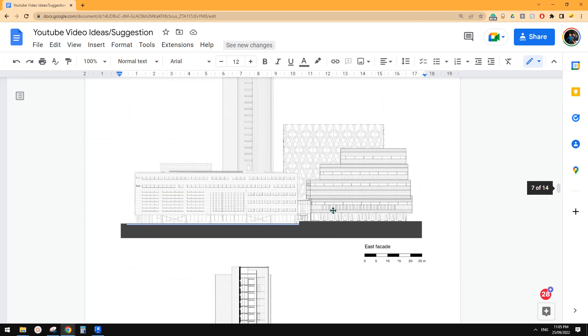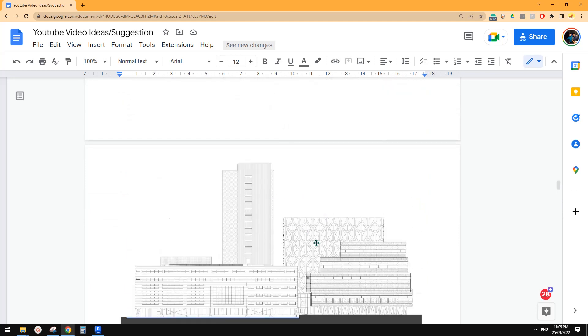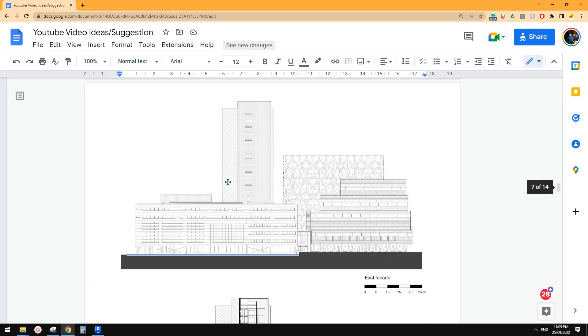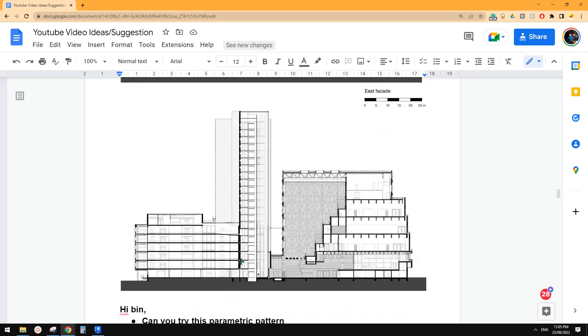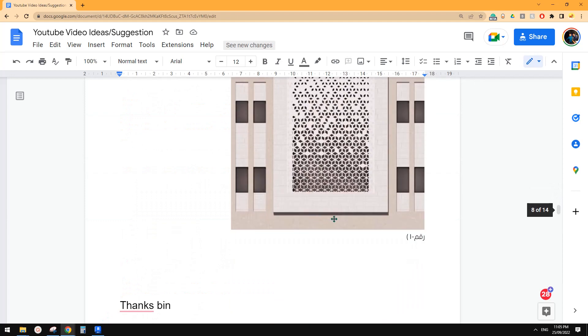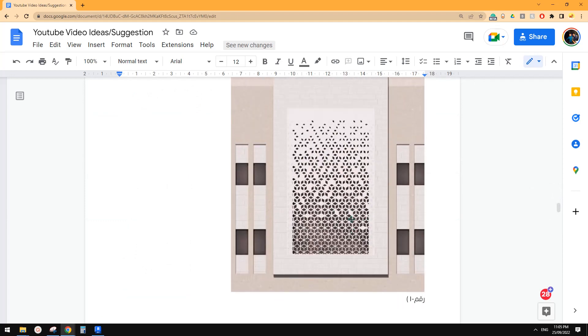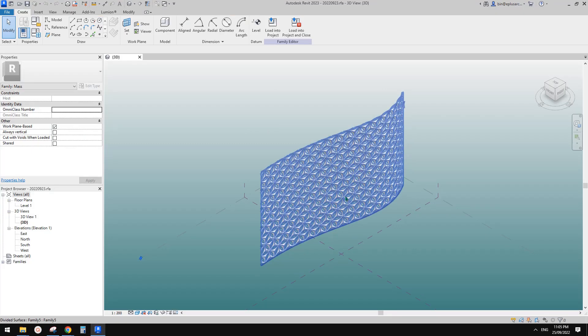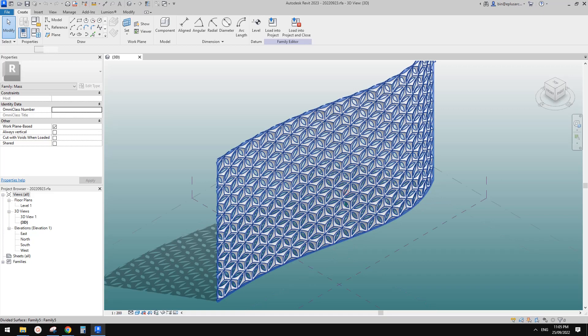Previously we did this one and this, and actually they are very similar. So we can see the same hexagon pattern with void in the middle. So let's open. So this is the one we did previously.